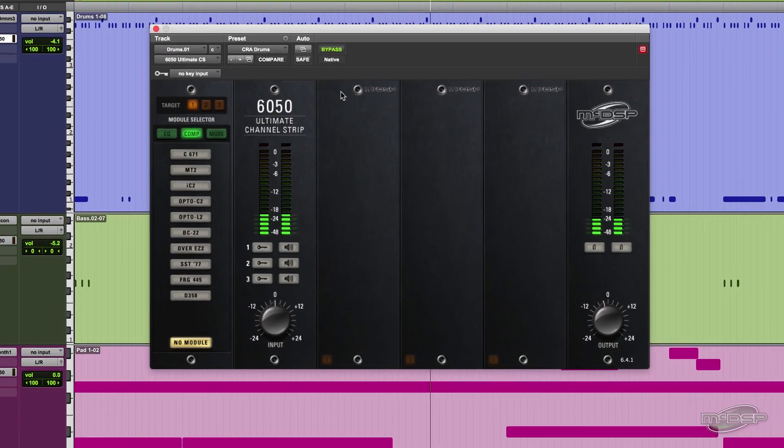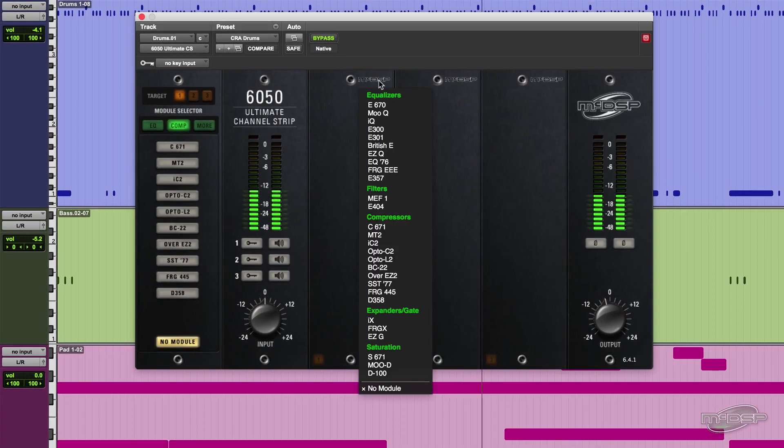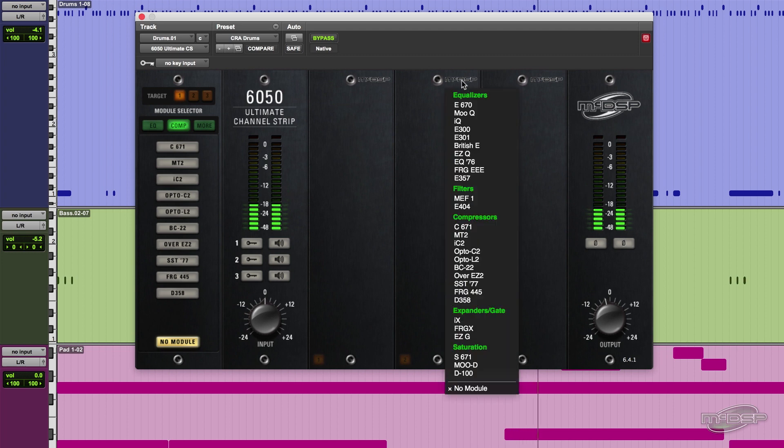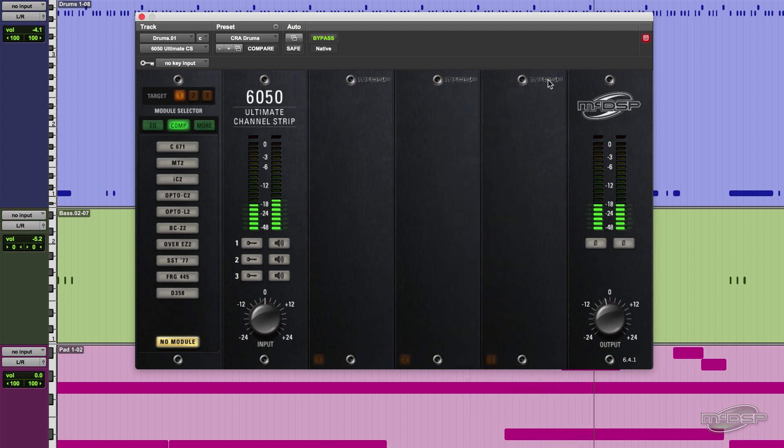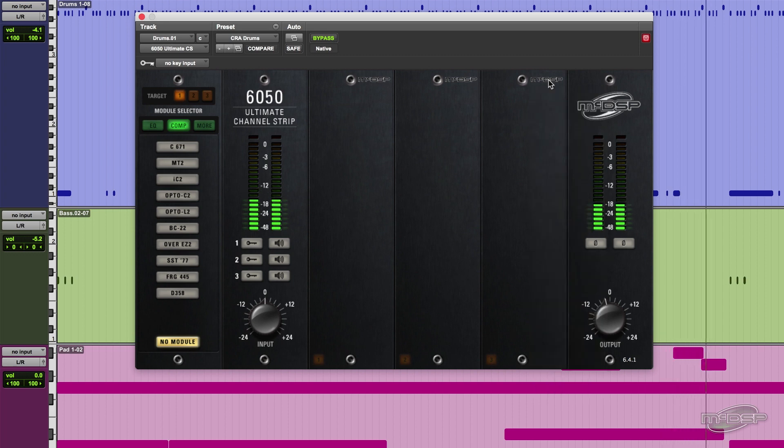The 6050 has three slots that can contain any of the included compressors, EQs, expander gates, filters, or saturation processors that can also be reordered on the fly, allowing you to get the exact sound you're after.